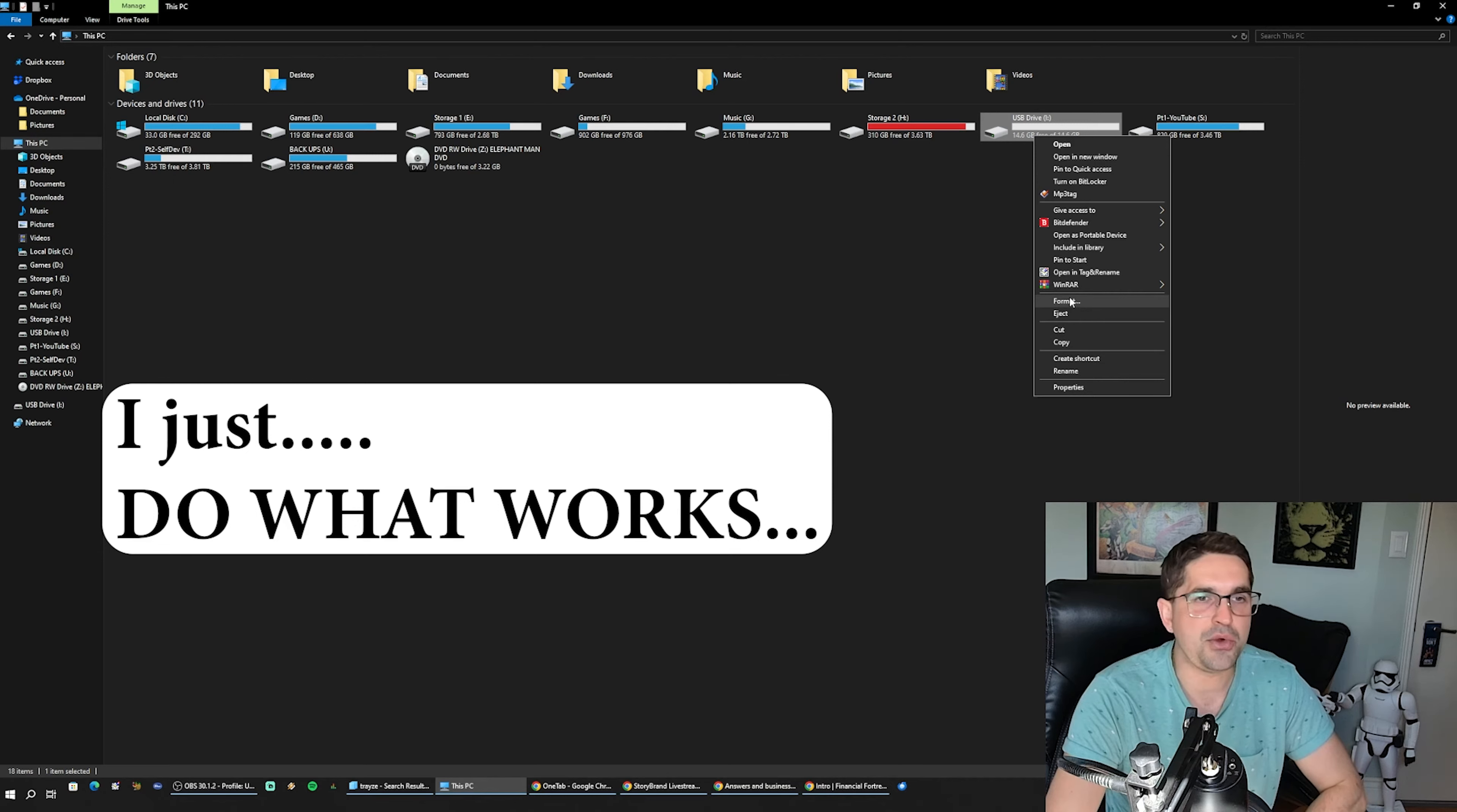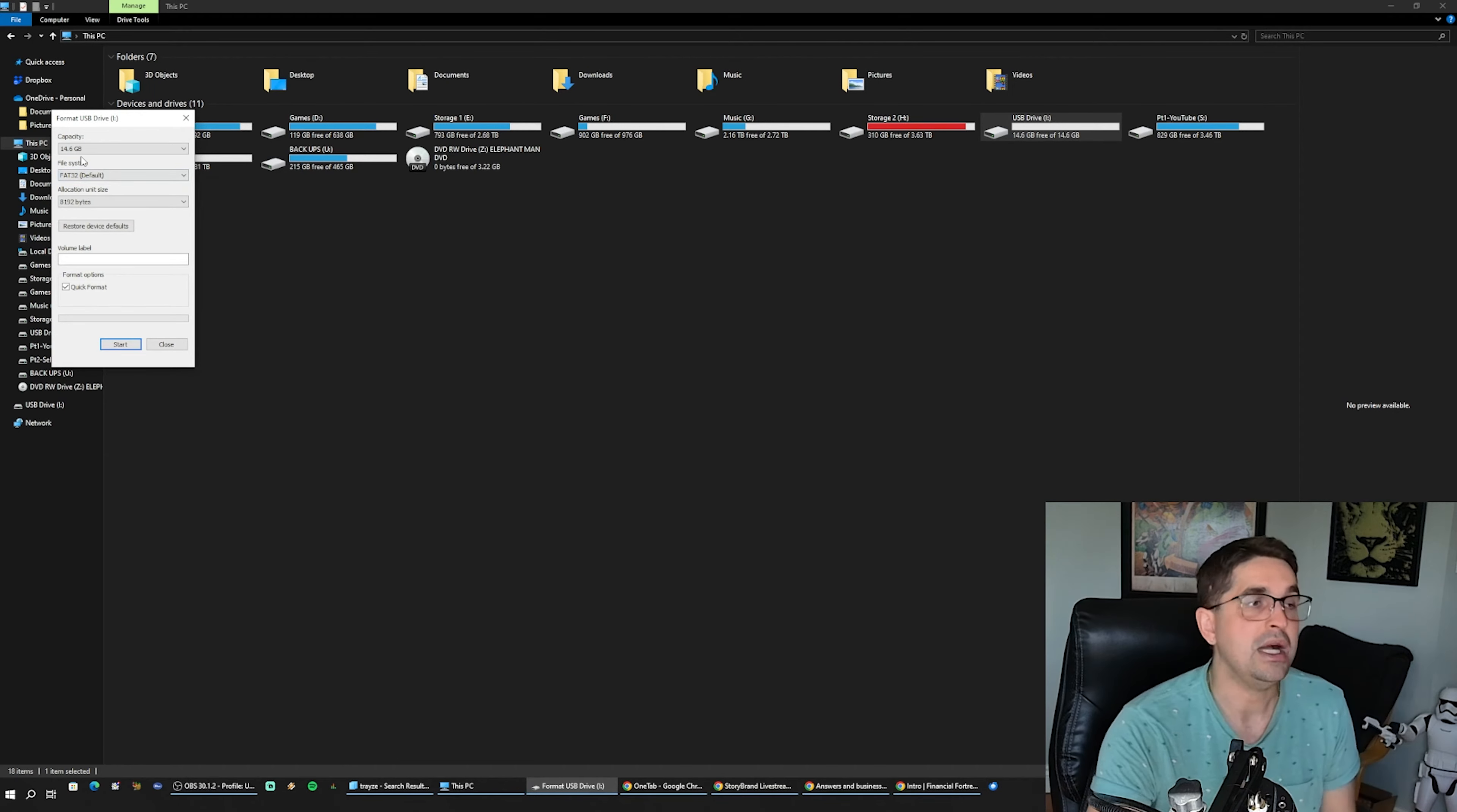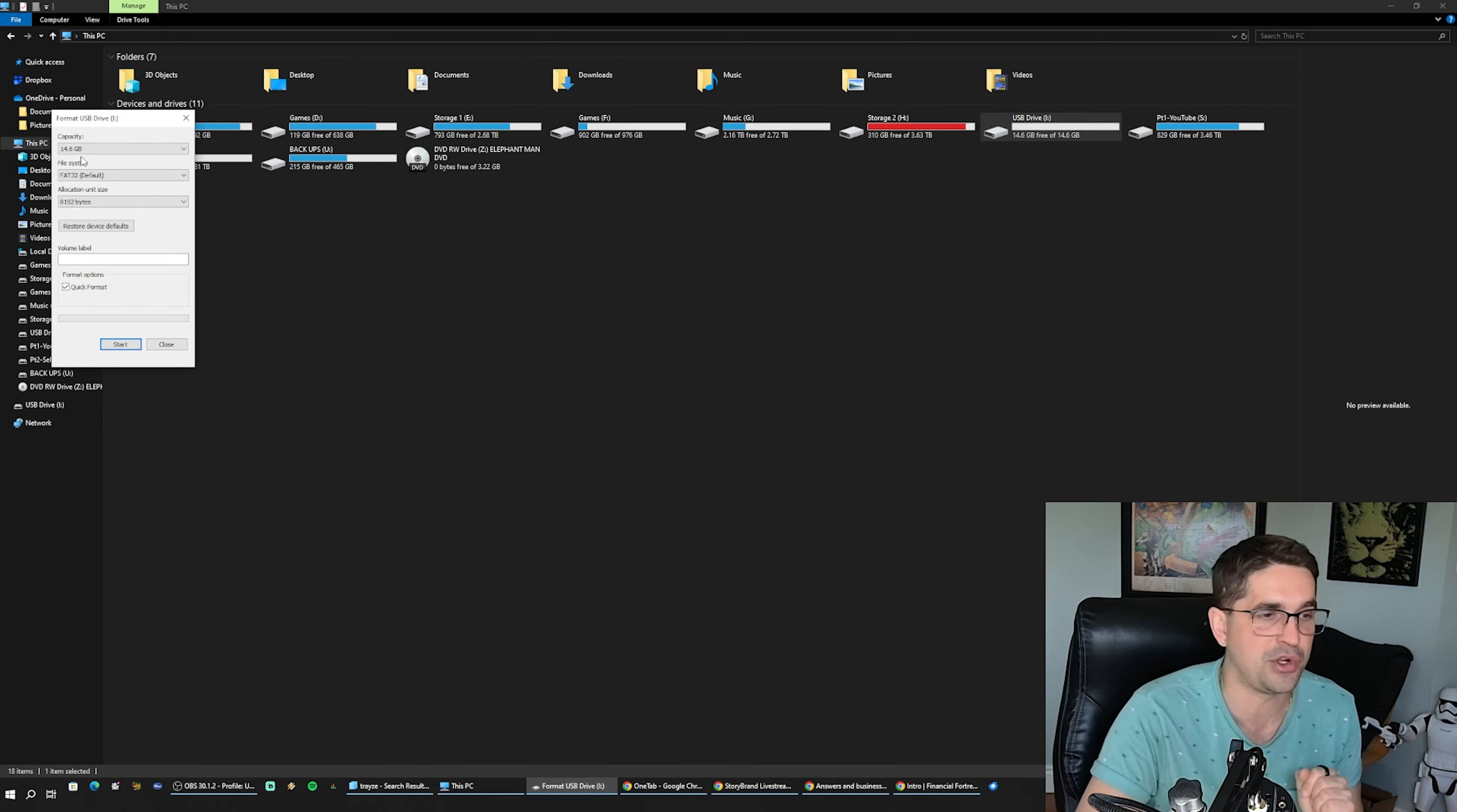The first thing you want to do is right-click your drive, hit format, and come over here where it says FAT32. But something you guys might not know is depending on the hard drive you have, some don't even allow you to format into FAT32.